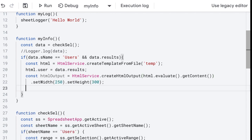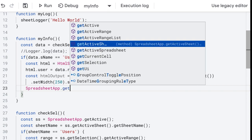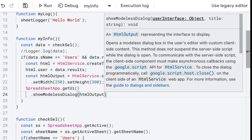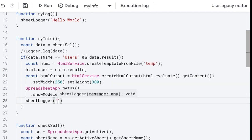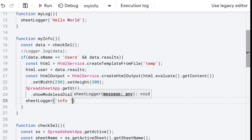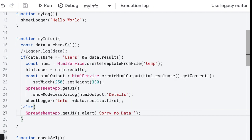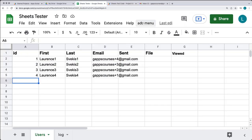Take the HTML object, evaluate it so that it populates the content, and use getContent to retrieve the content from the template as HTML. You can set a height and width to the output. Use SpreadsheetApp, getUI, then showModallessDialog, outputting the HTML output and giving it a title. For tracking, you can use the sheetLogger to log information into the log sheet. If the selection is out of bounds where we don't have user information, use the SpreadsheetApp UI to provide a message back to the user.